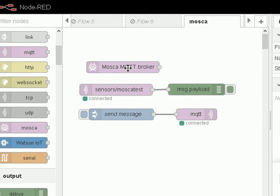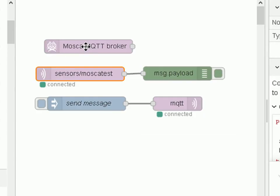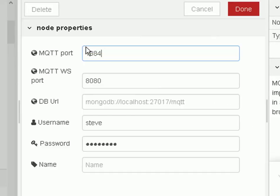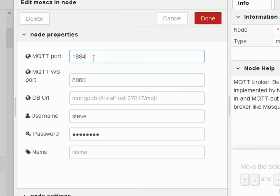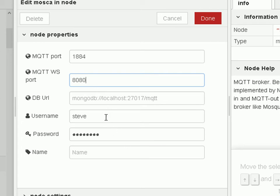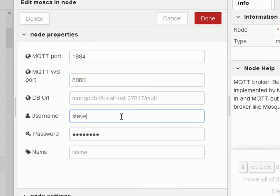Once you've got it there you need to configure it, so to configure it you just open it up. The important bit is the port. Now I've set this one to 1884 because I'm actually running Mosquitto on 1883. You can set it to whatever port number you want. I've set the WebSockets port to 1880. The rest you can leave blank. The username and password, this isn't for the clients, so you don't need a client username and password to access this broker. I haven't actually found out what that is for, so you can safely leave that as blank. That's all the configuration we need to do.